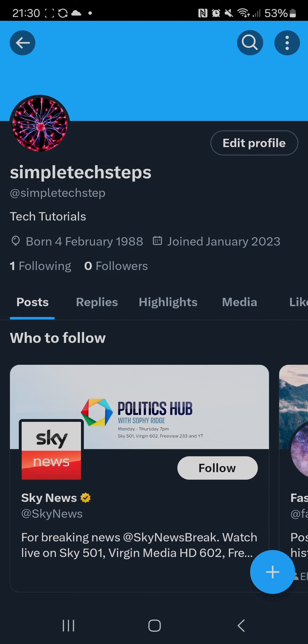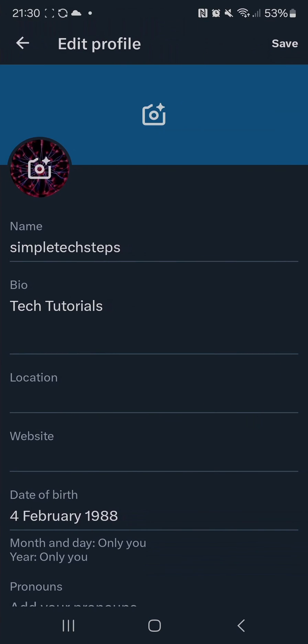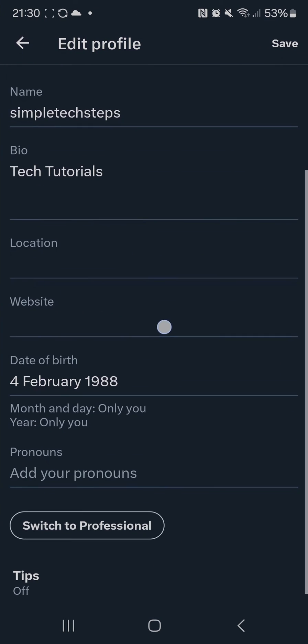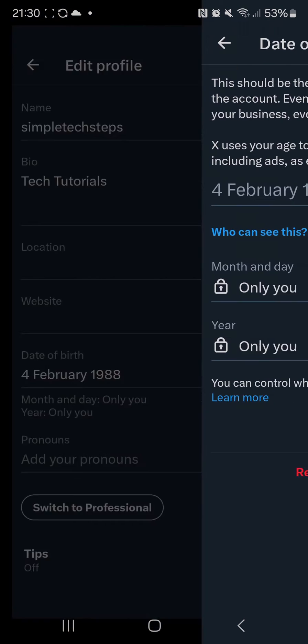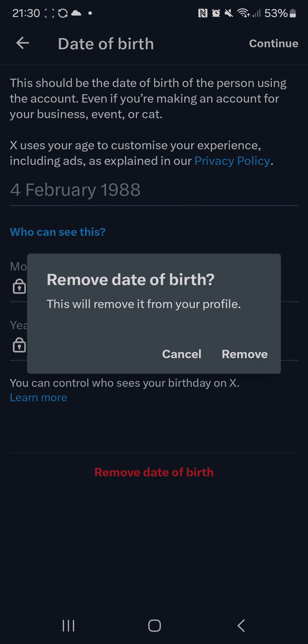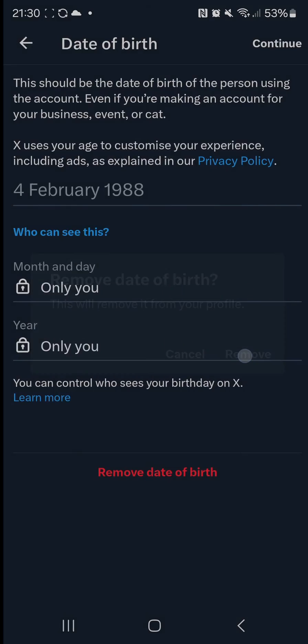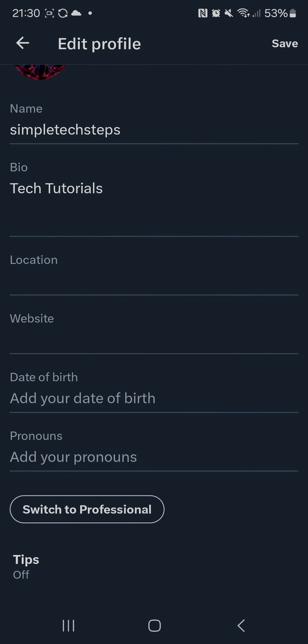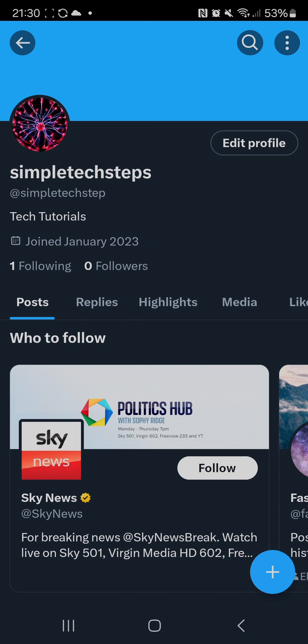Now if you want to remove it, just go back to edit profile, click on your date of birth, and you should see some red text at the bottom. Select that and then select remove. Once you press save on the top right and go back to your profile, it won't display your date of birth and it will be completely removed.